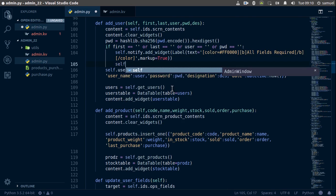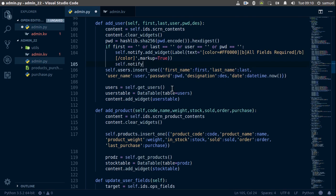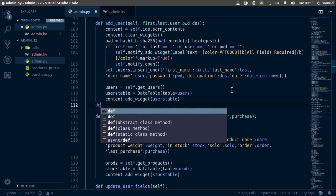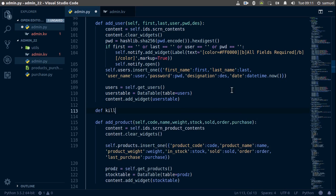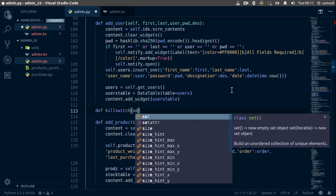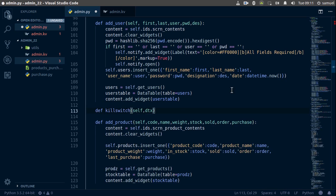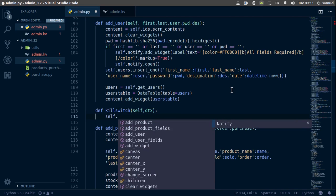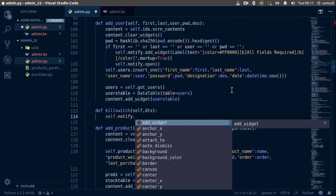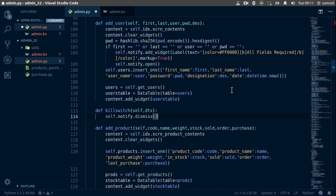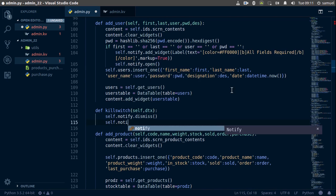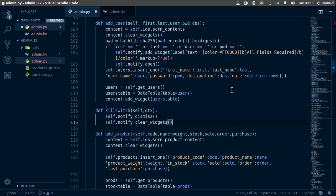Now that we've added a widget to our notify, we need to show it by calling self.notify.open(). We also need a way to close this automatically, so we create a kill_switch method that takes self and a time_delta. Inside it we call self.notify.dismiss() and also self.notify.clear_widgets(). Ctrl+S to save.